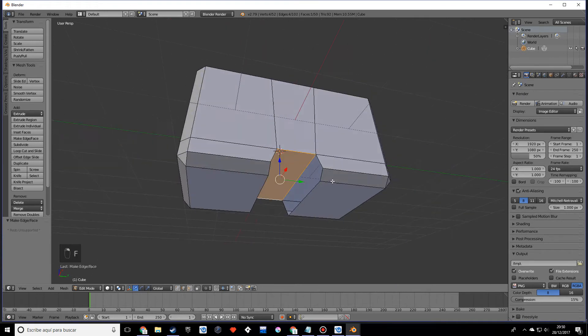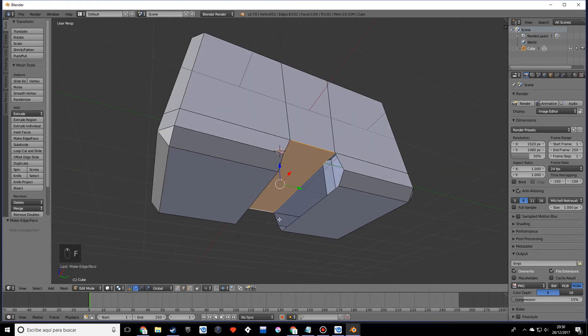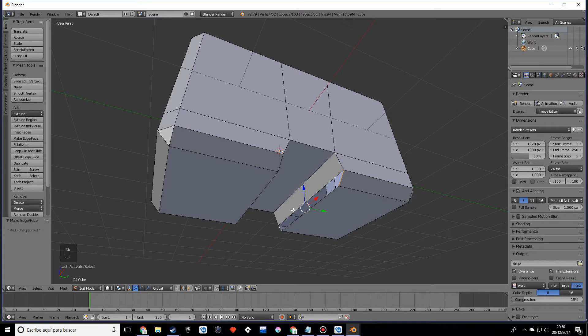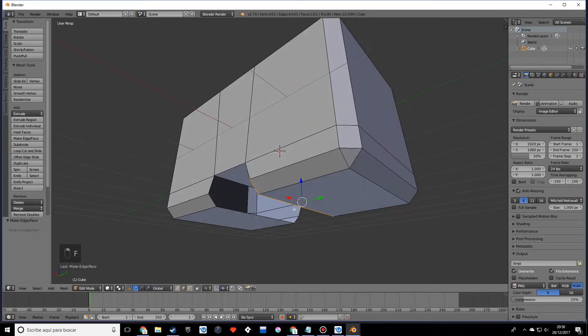What we want to do now is pretty much add these faces in these empty spots by pressing F.